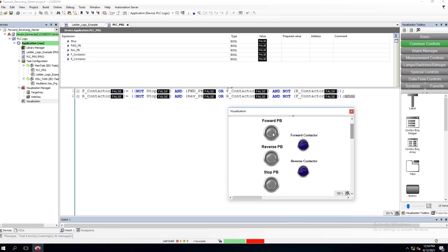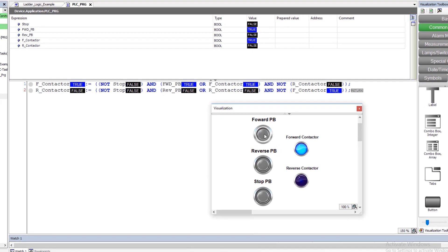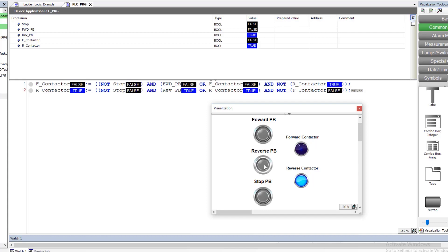Let's do some testing. Forward turns the forward on, let's turn the reverse — make sure it works exactly like our ladder logic version. We cannot turn our reverse on while forward is running. Turn the stop, then turn on the reverse so the reversing contactor comes on. Let's try to turn our forward button on — that doesn't work, just like it should. If the reversing starter is on, the forward shouldn't come on, and vice versa.